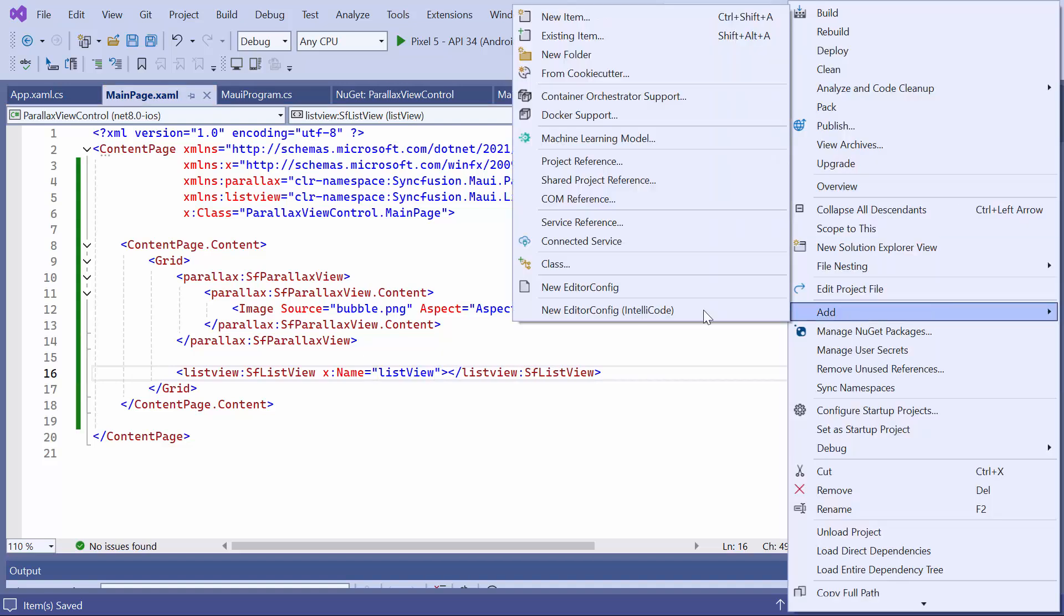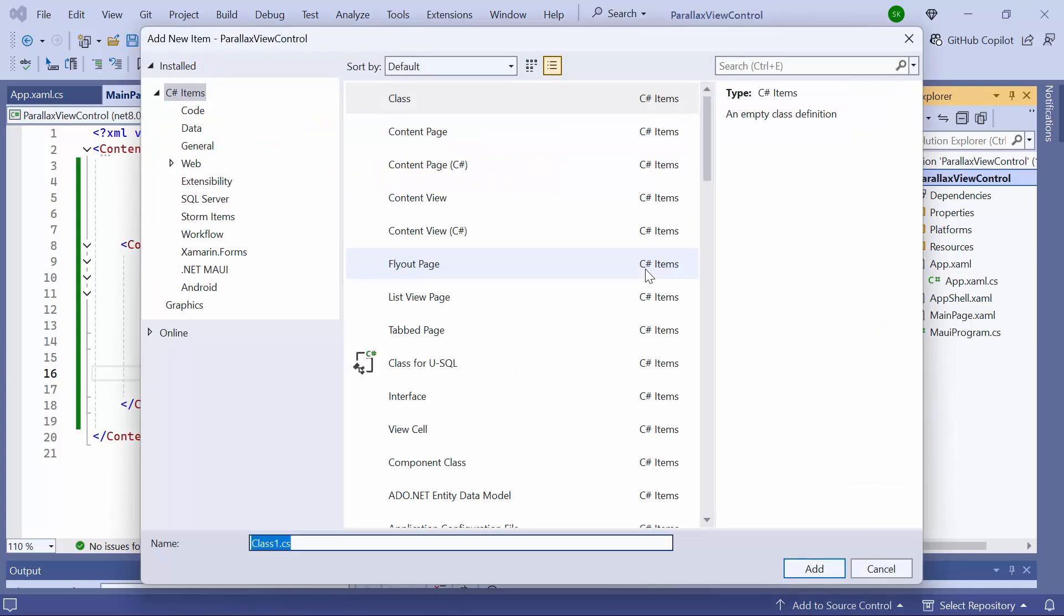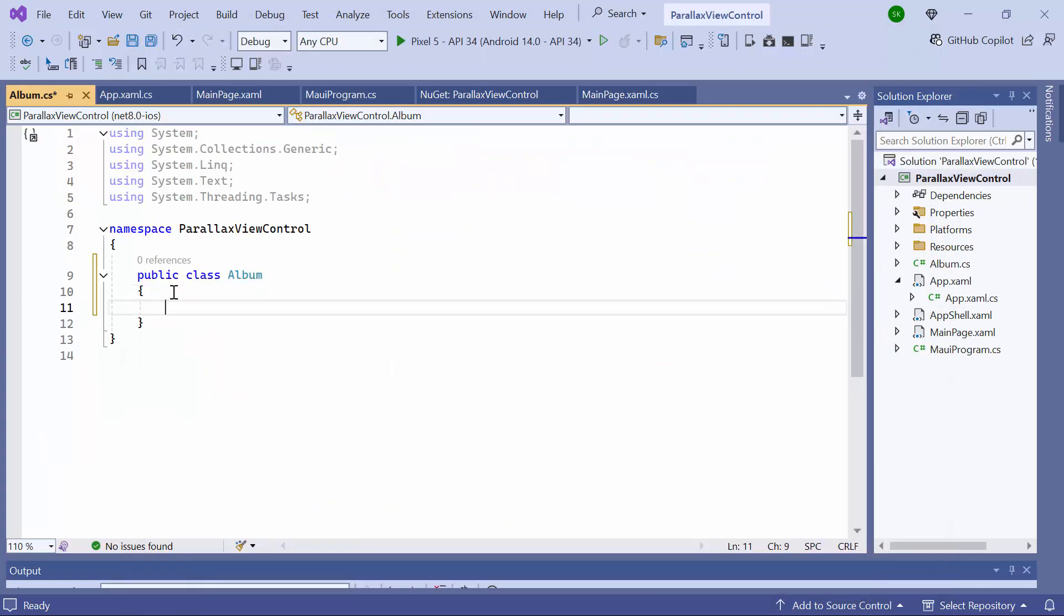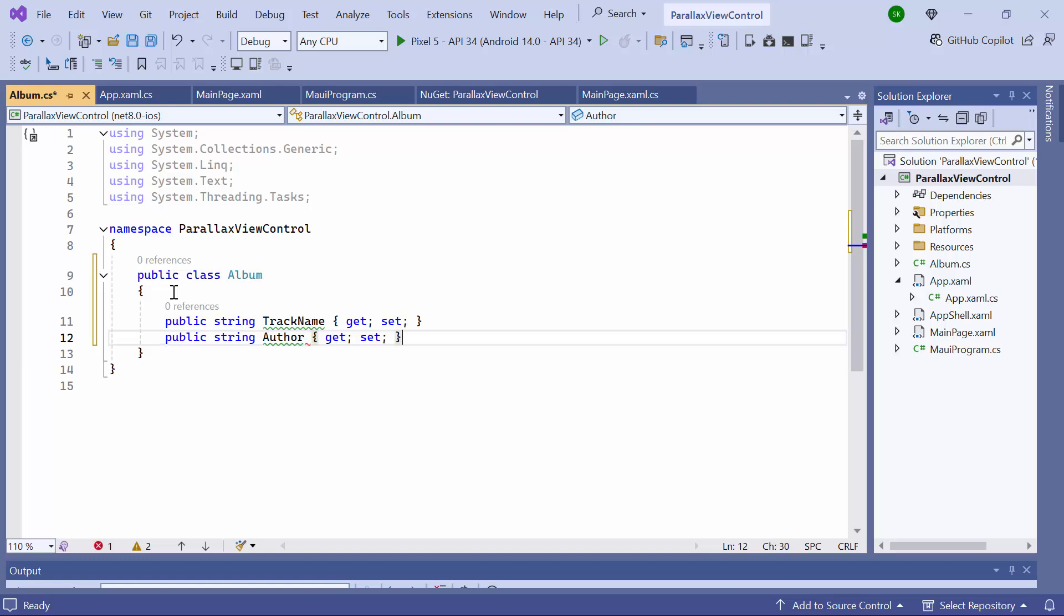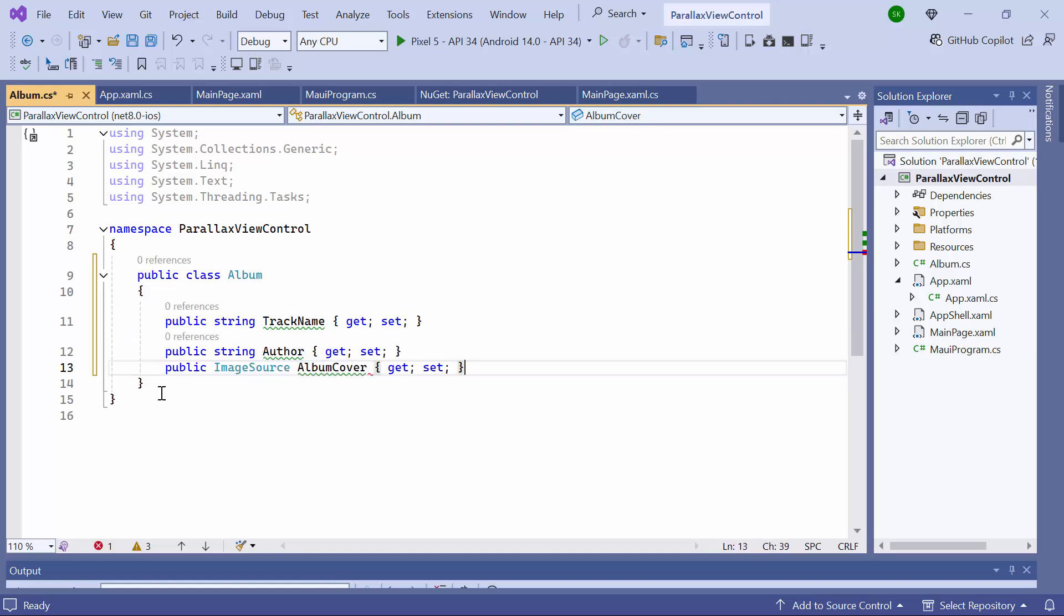To populate data, I create a model class named Album and define details such as TrackName, Author, and AlbumCover.